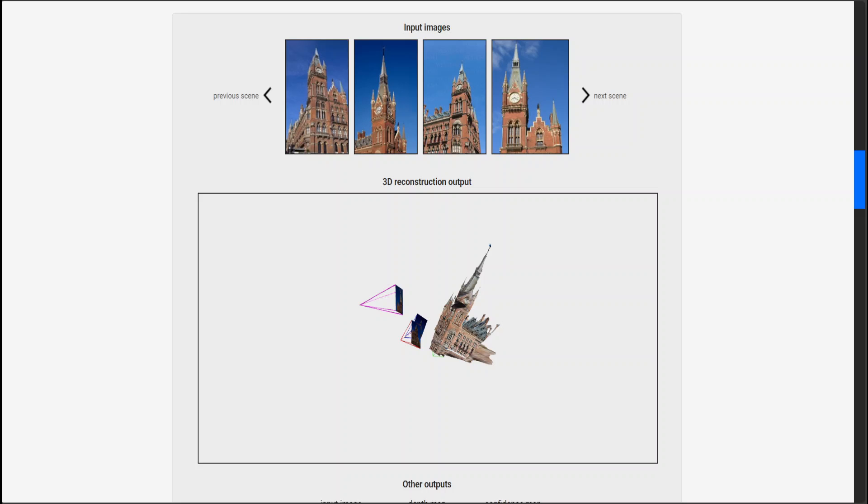There are four capabilities of Dust3R. First, it operates on arbitrary image collections. It integrates monocular and binocular reconstruction methods via point map regression. It also aligns multi-view point maps into a common reference frame, and utilizes transformer encoder-decoders with pre-trained models.